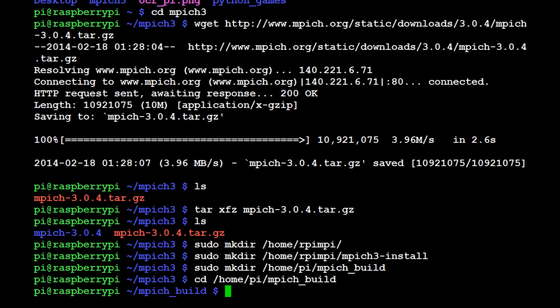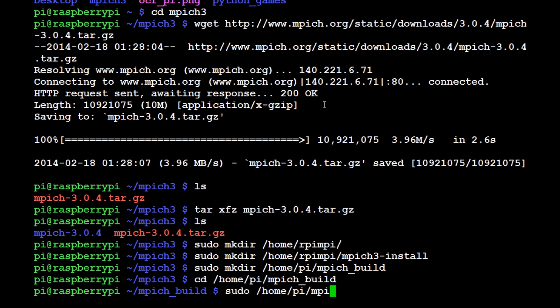Now comes a bit of a long step, but not the longest step. What we're going to type in here is sudo home/pi/mpich3/mpich-3.0.4/configure, and then we're going to add the prefix flag with home/pi/mpi/mpi3-install.